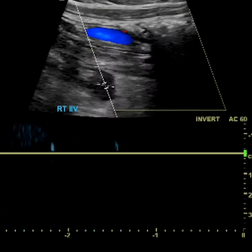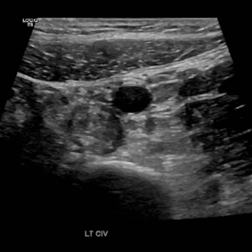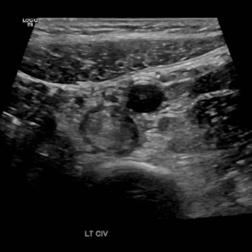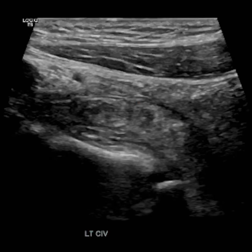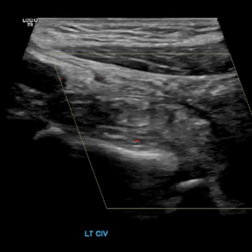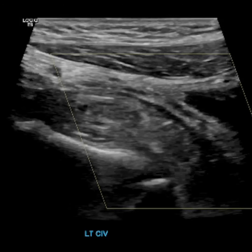The DVT extended down into the common femoral vein, superficial femoral vein, and great saphenous vein.